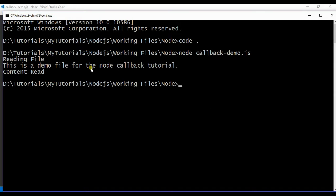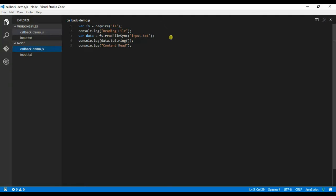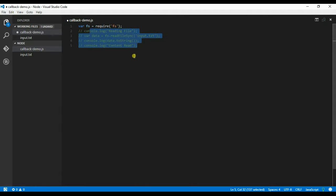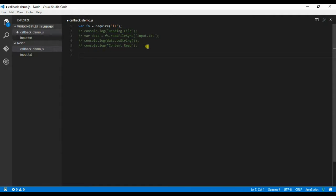So as I said, every node module has an alternative for the function which is asynchronous callbacks. So to change the current code, what I will do is I will just comment this. Control backslash will comment the code.